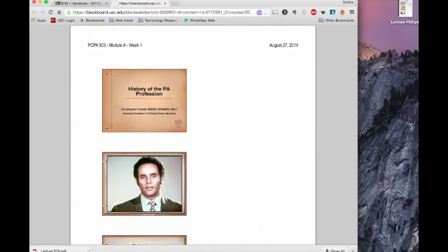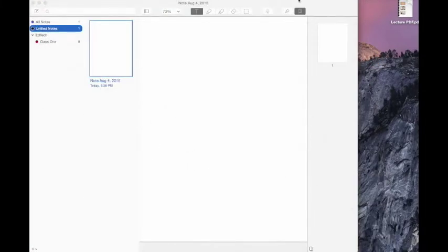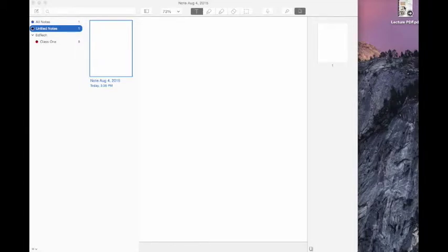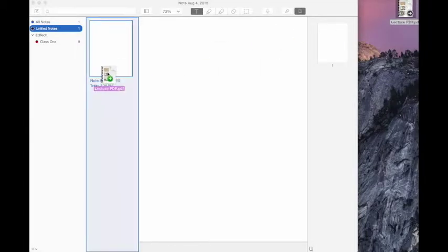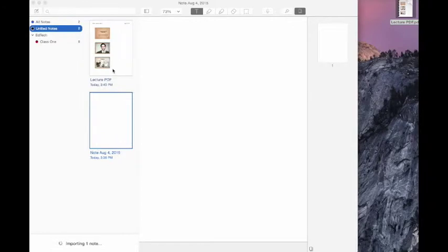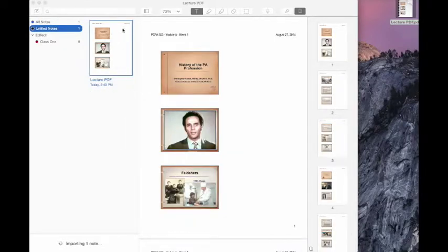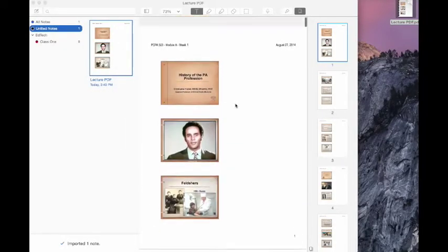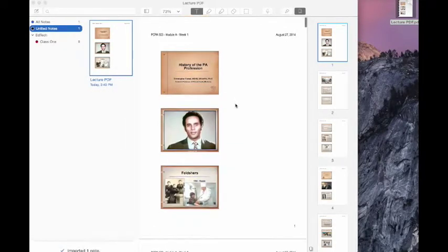Great, so we've grabbed our lecture notes. We're going to go ahead and go to Notability. Now from my desktop I'm just going to drag my notes into Notability and there it is. It's generated a note for me and I am ready to begin.